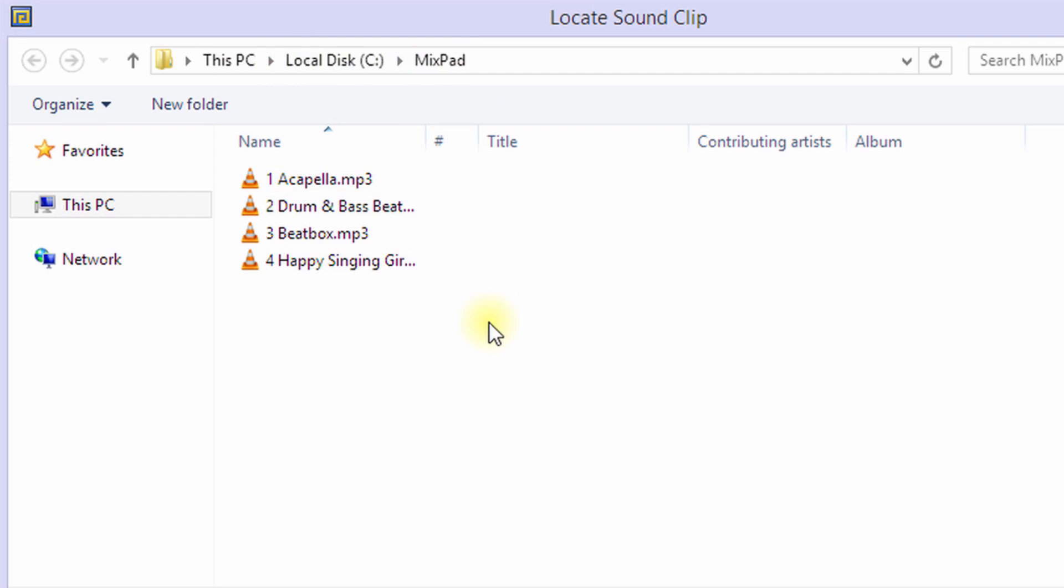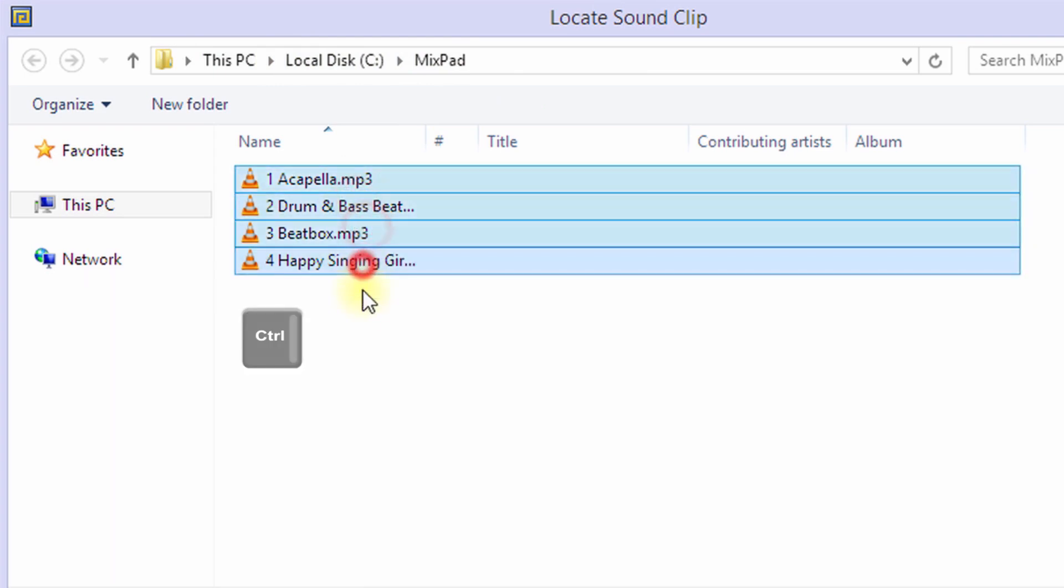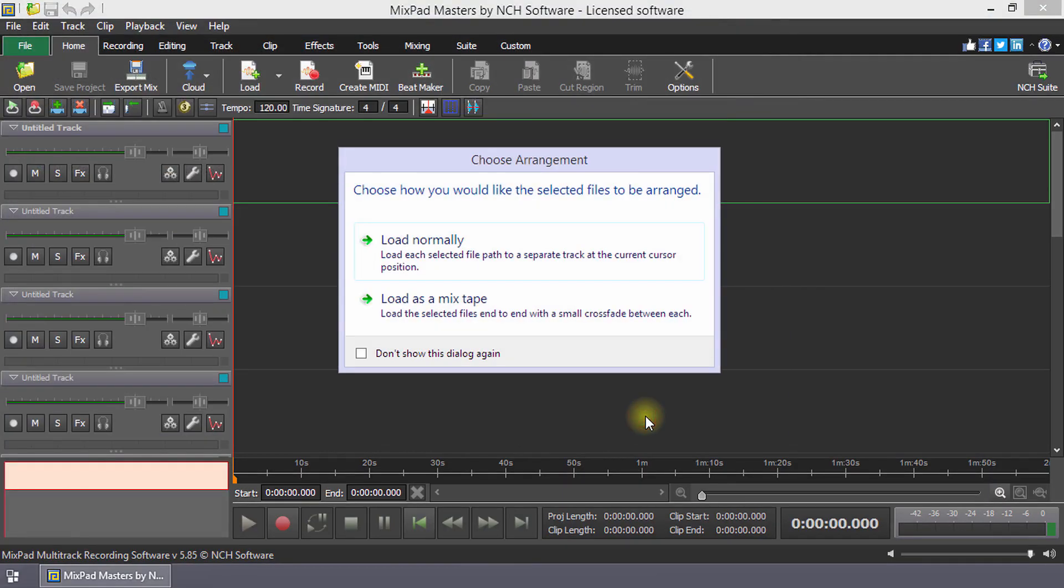To select multiple clips, press and hold the ctrl key while clicking on each clip with your mouse. Click open. When the choose arrangement dialog opens, select load normally.